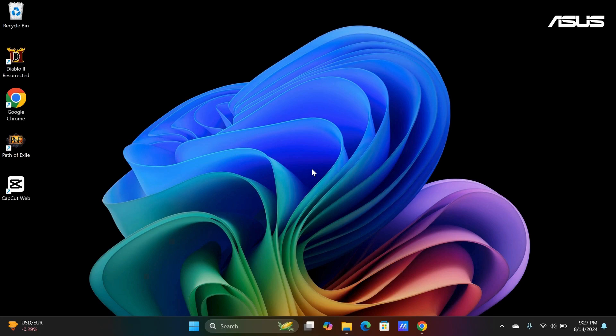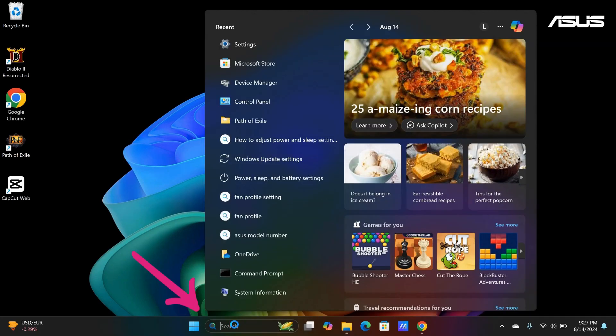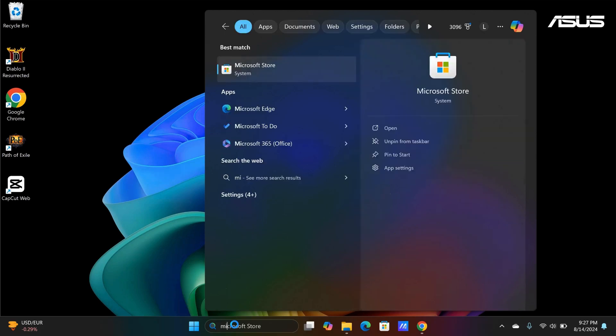In this video, I will show you how to download free games on your laptop or PC. The easiest way to do so is to go to the Microsoft Store.